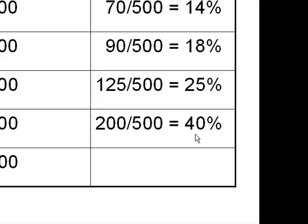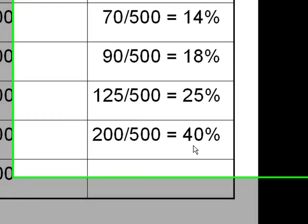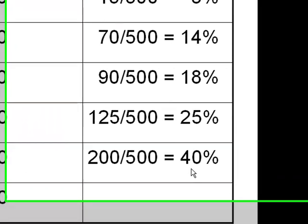So, in other words, 20% — or one-fifth of all income earners — makes 40% of all of the income.